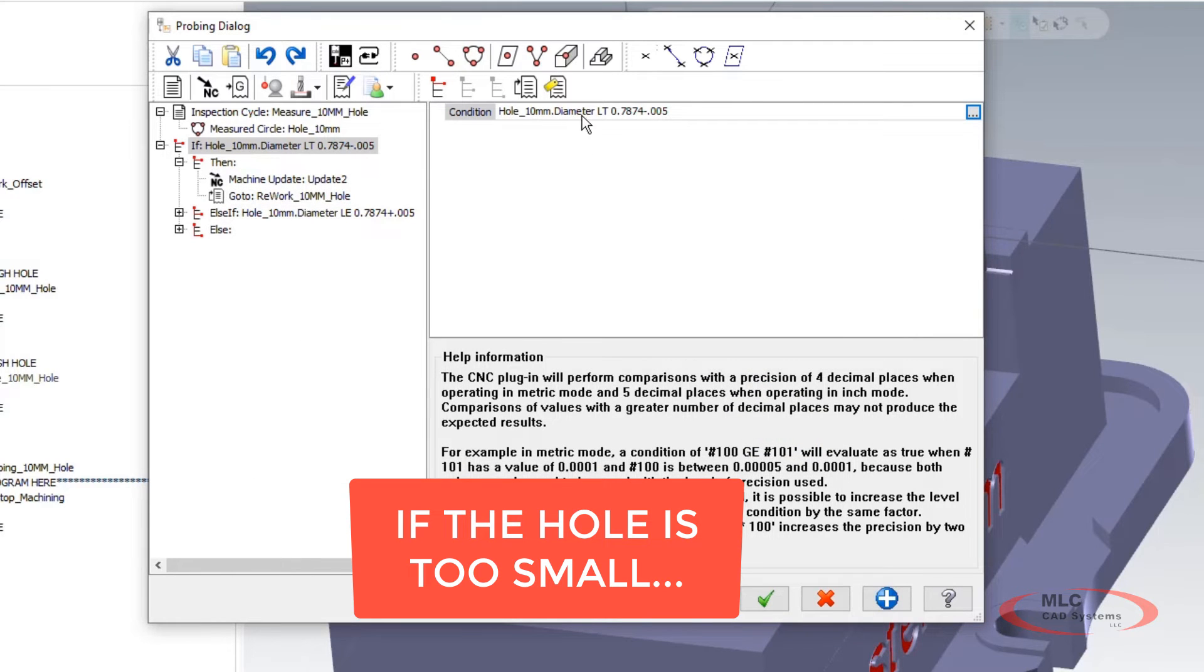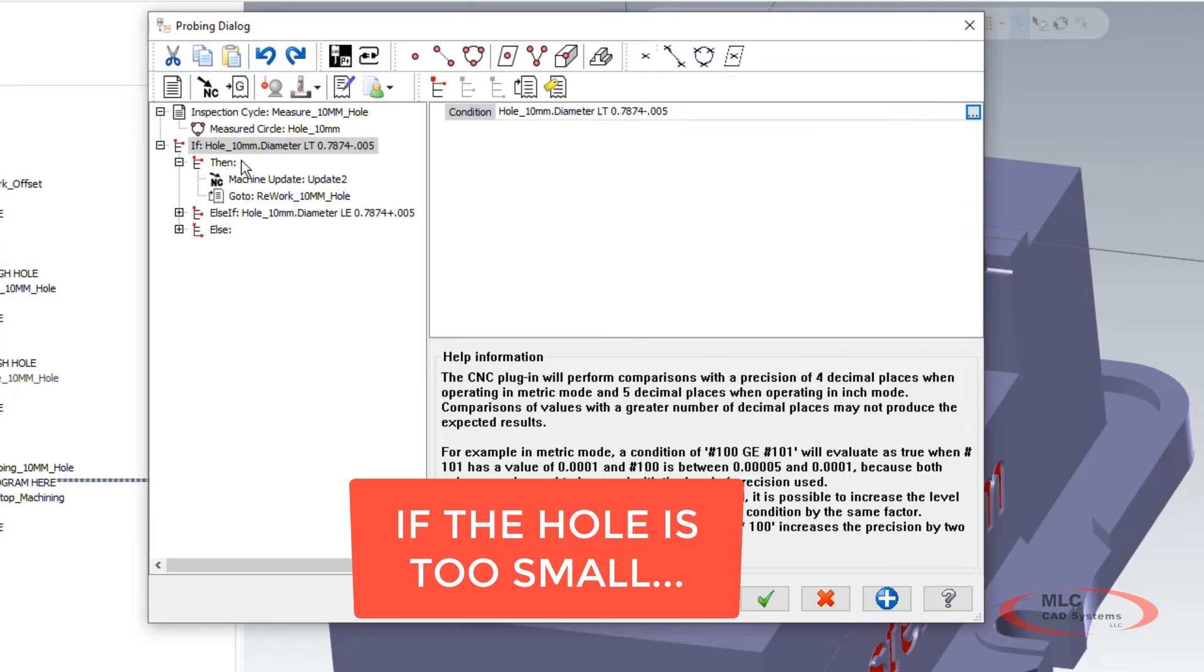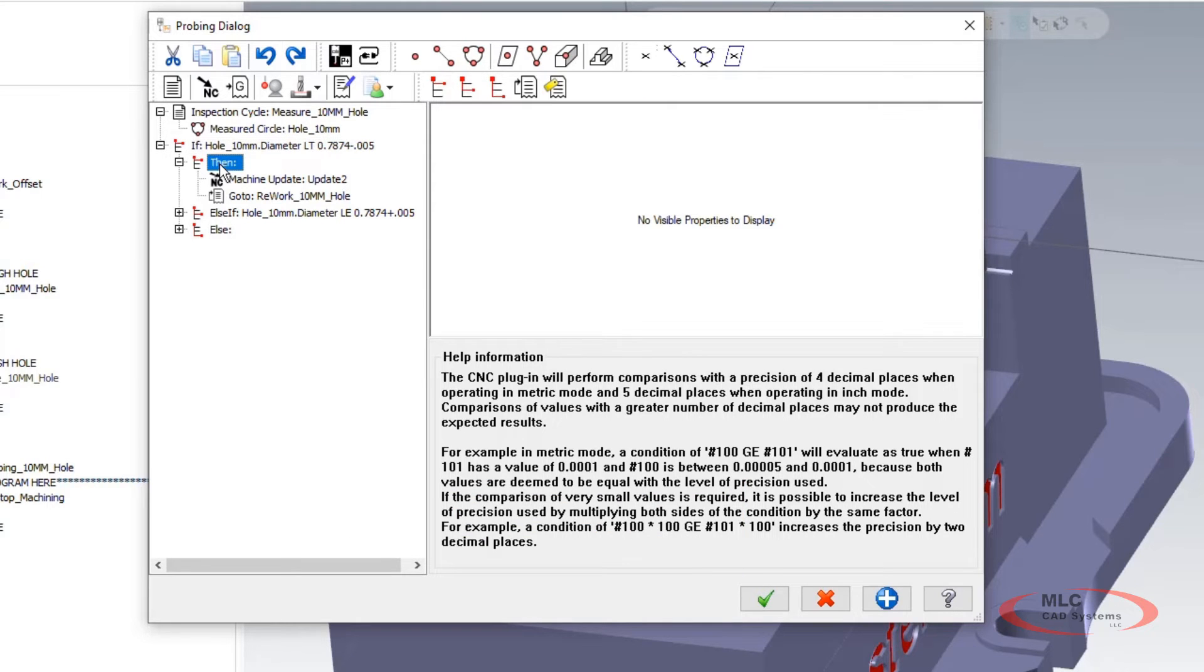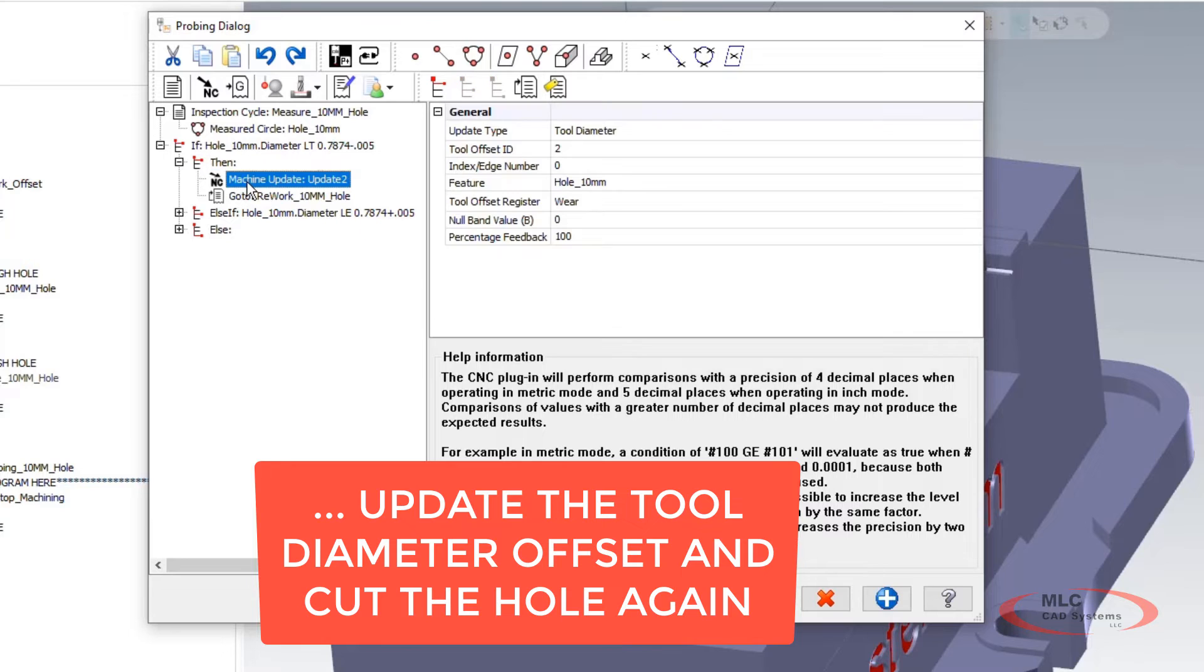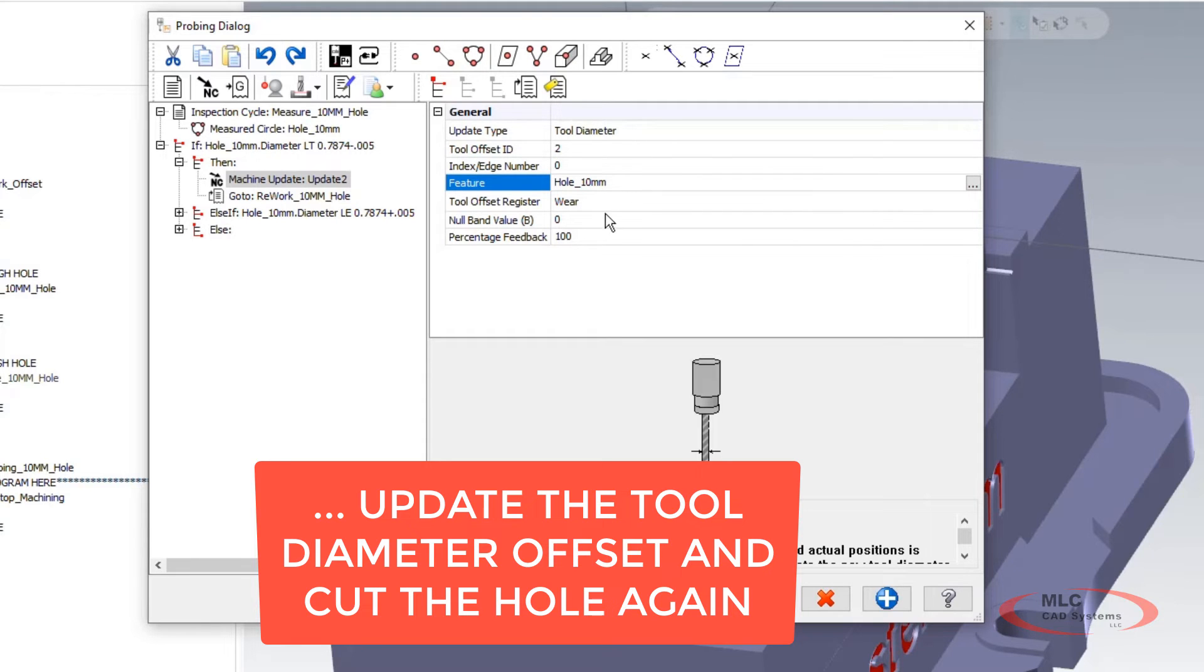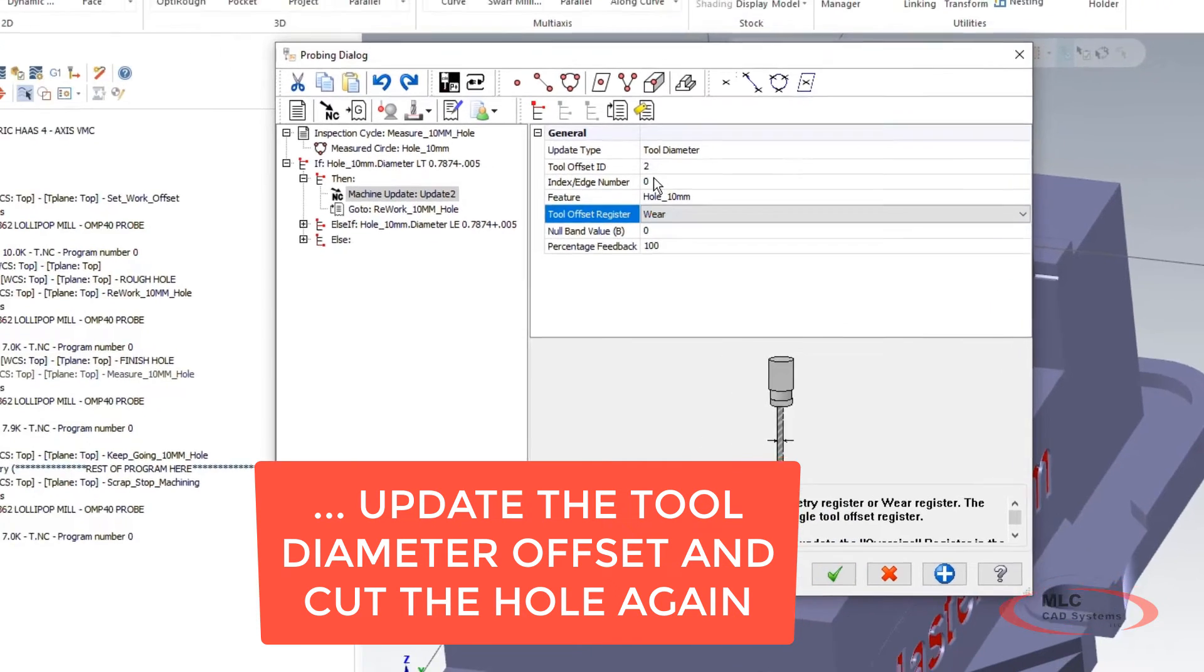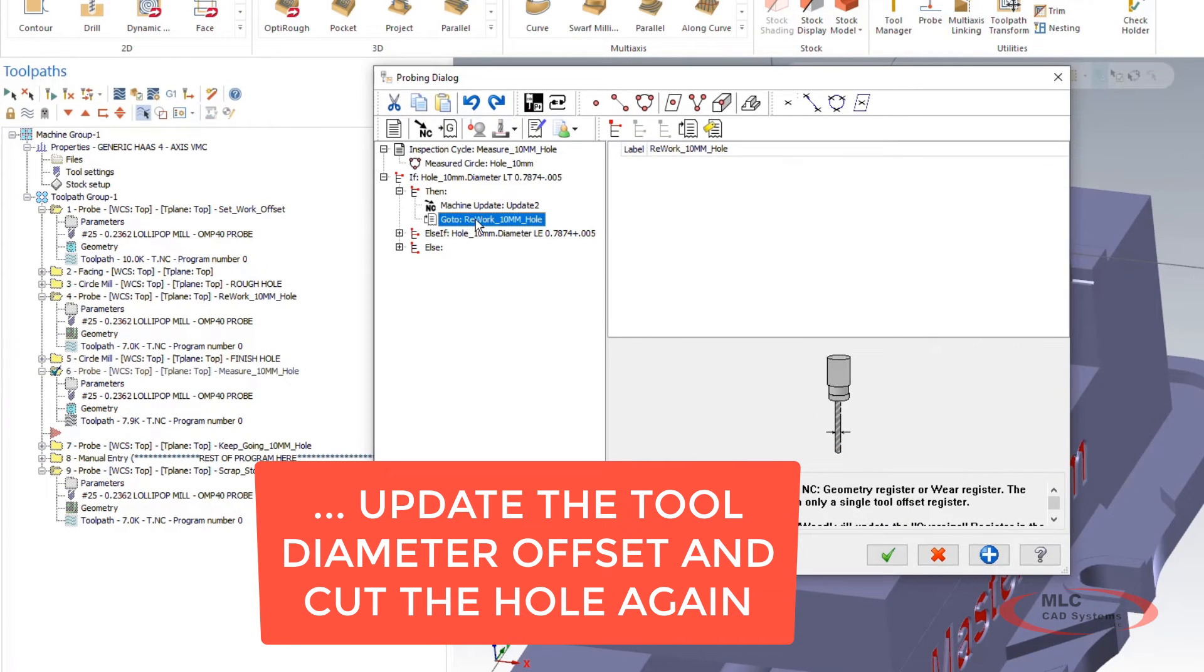So that's my question and then if that statement is true or false. If it's true do this. I'm going to do an NC update. I'm going to check the tool diameter. I'm going to update the tool diameter of tool 2 from the feature of the hole. I'm going to update my wear offset. After I've updated my tool diameter I'm going to jump to go to label rework which is going to hop up here into my program and start back here.